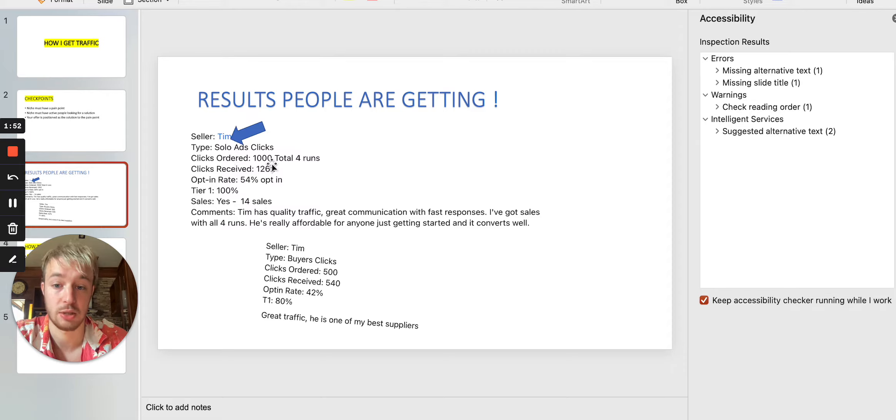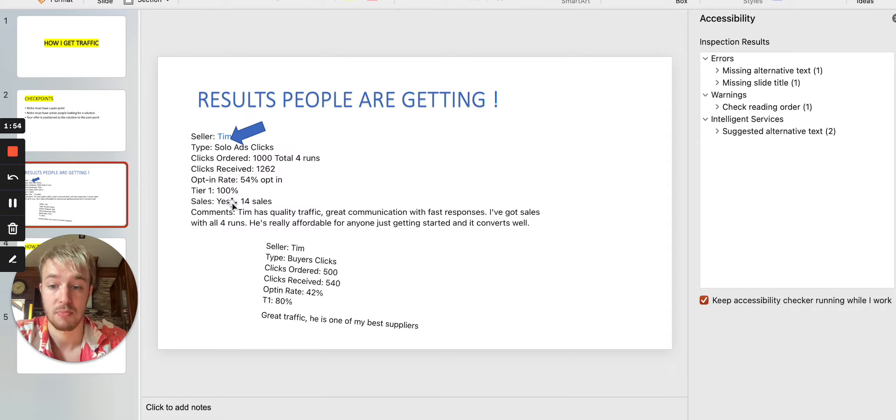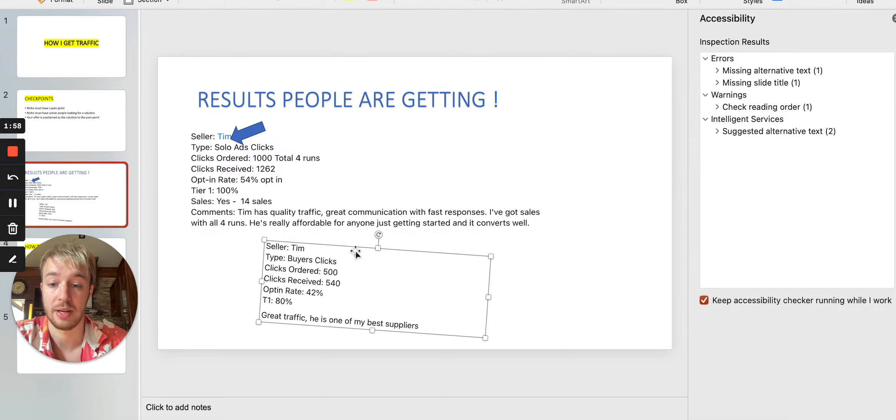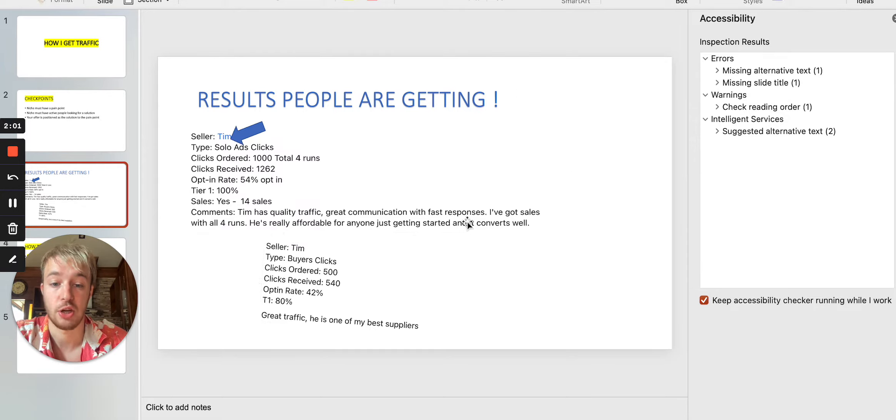of course, because there is 1,000 clicks. So it's huge probability of getting sales. And the comments you can see over here, team has a quality traffic, great communication with fast responses,